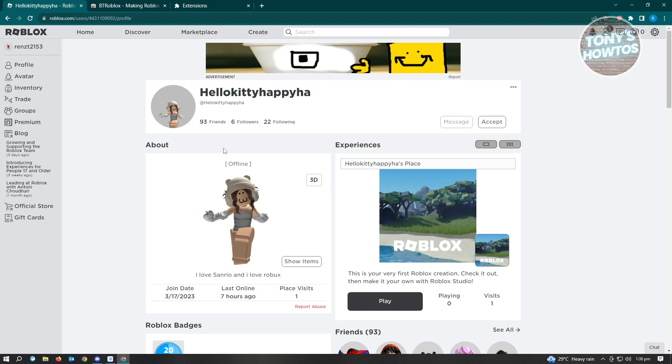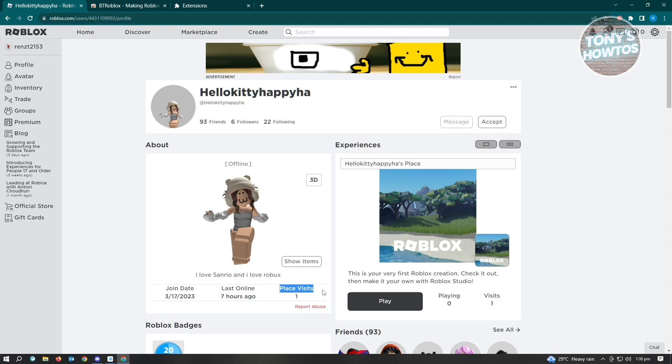And as you can see, this user now has the offline status at the top of the screen. You can also see the last online, the join date, and the place visits here. That's the cool thing about BTRoblox - you can basically see if they're currently online or offline, or the last time they went online on Roblox.